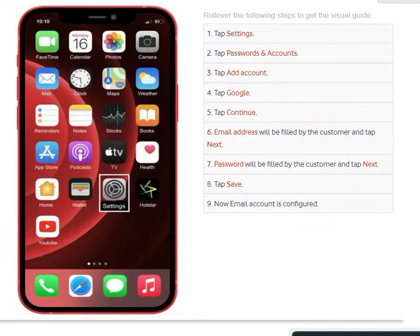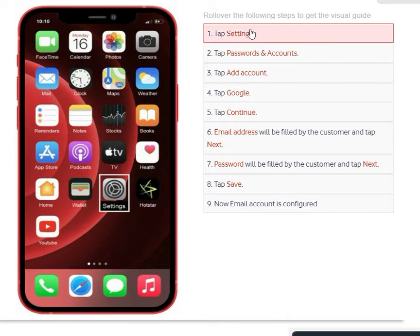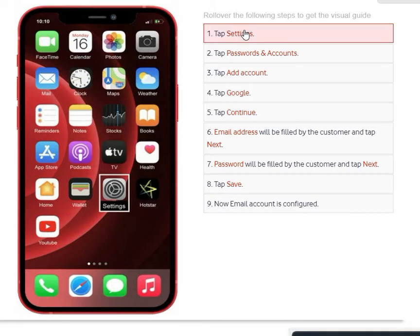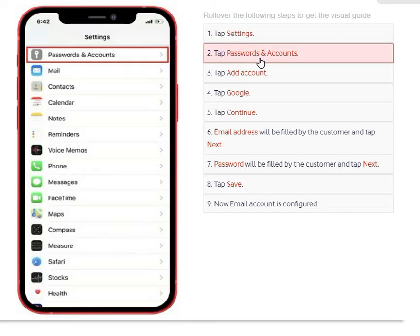Welcome to this tutorial. Today I'm going to show you how you can configure your Gmail on your iPhone. Go to your phone screen and then go to Settings — this is the Settings icon, as you can see it's squared. Under Settings you have Accounts and Passwords; tap on it.